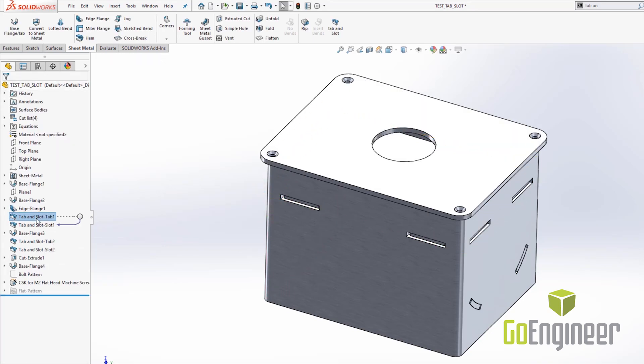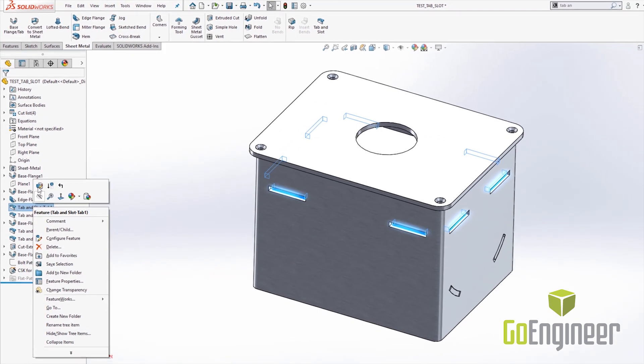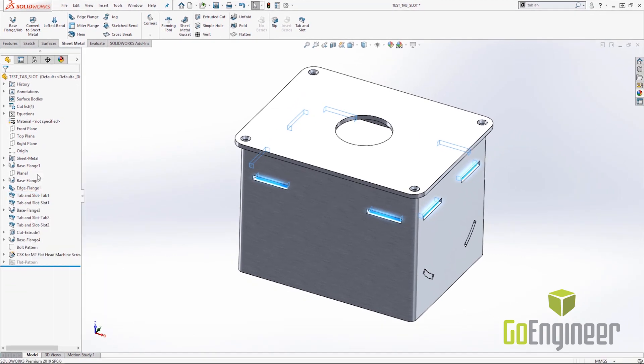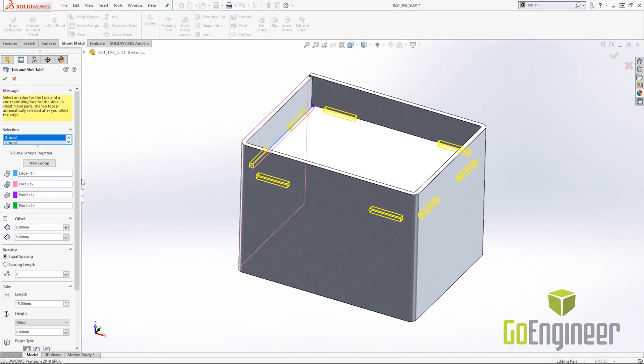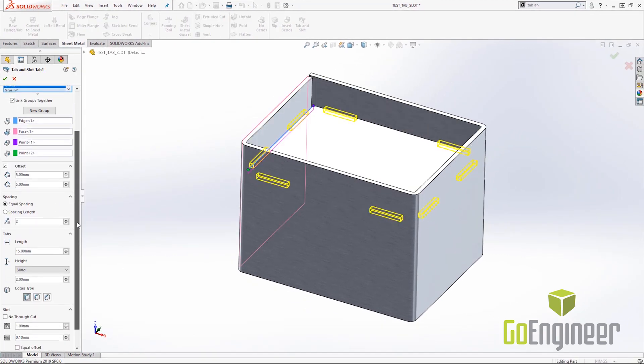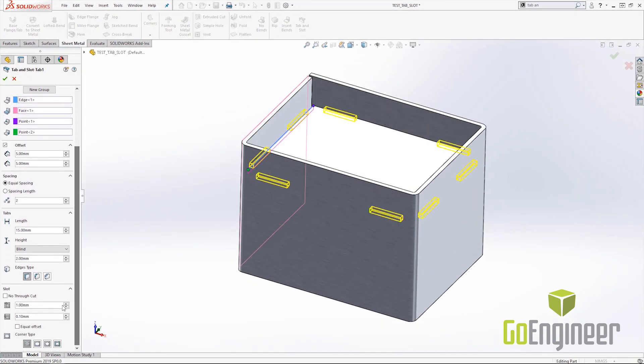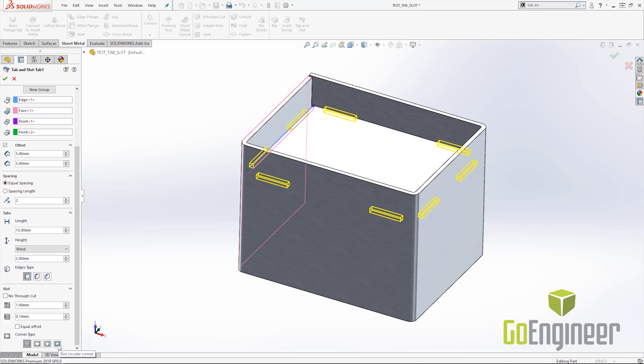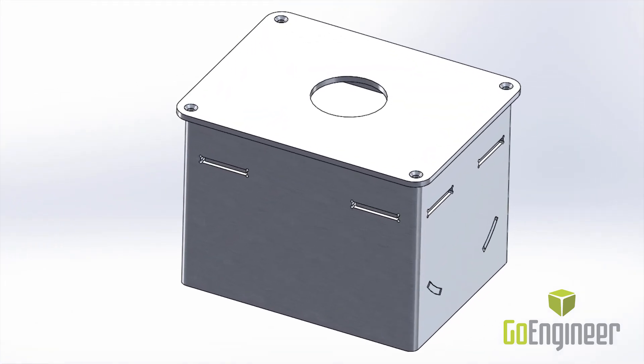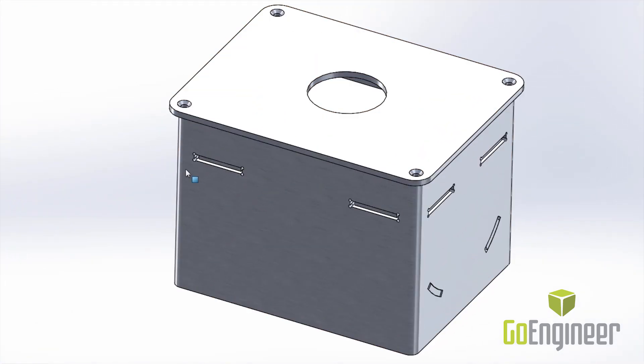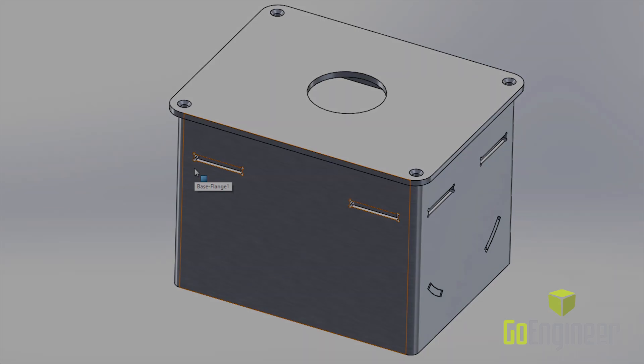The very last enhancement that I would like to show about tab and slot are the corner treatments. Here you can see that we had the same sharp corner as 2018, also the filleted corners, the chamfer corners and as well as the circular corners. If you notice when I select one of the corner types here and hit the green check I now get new corner treatments for different manufacturing method types.